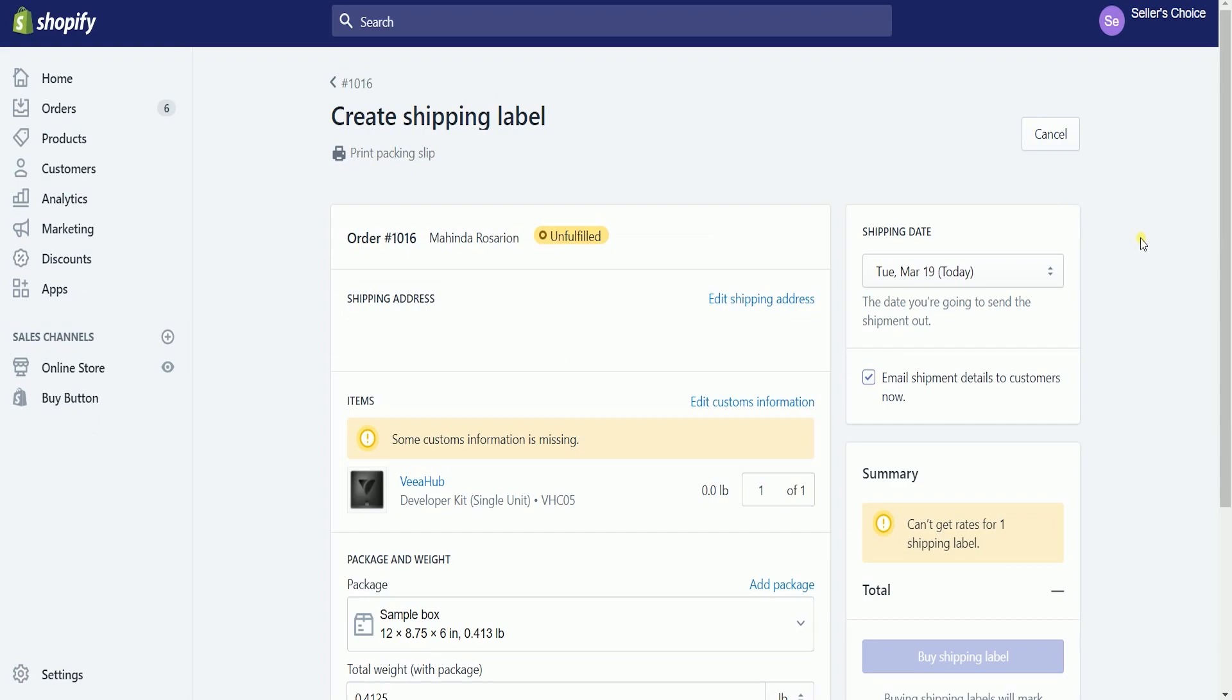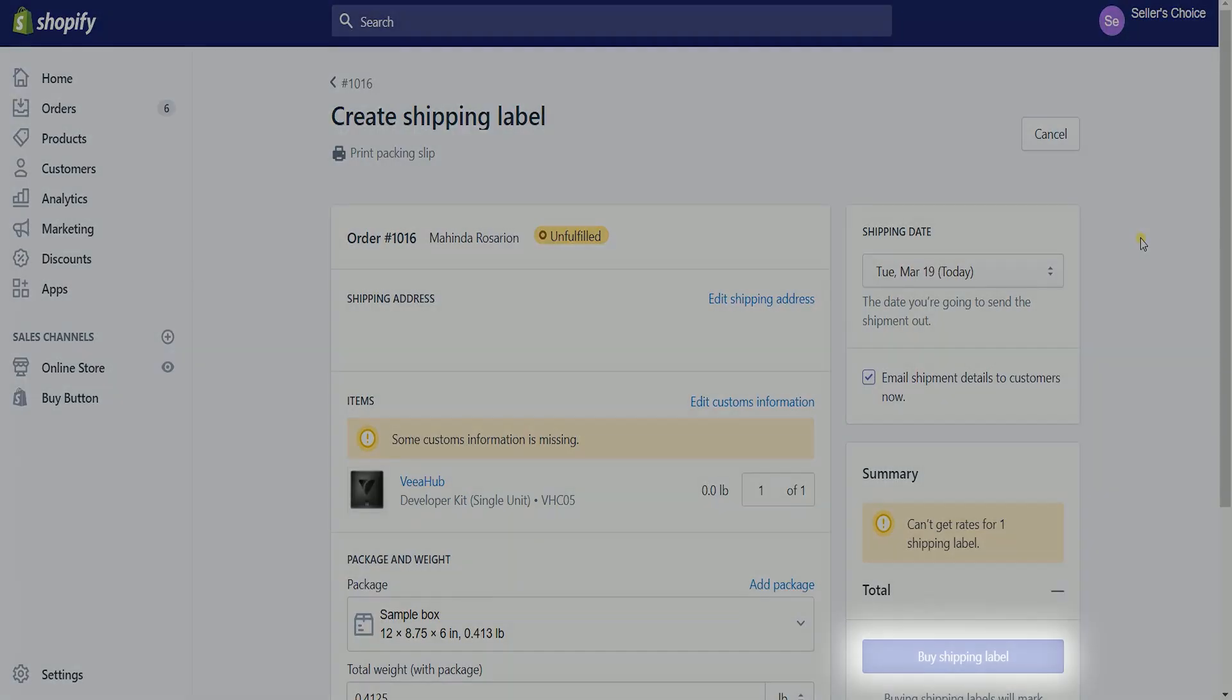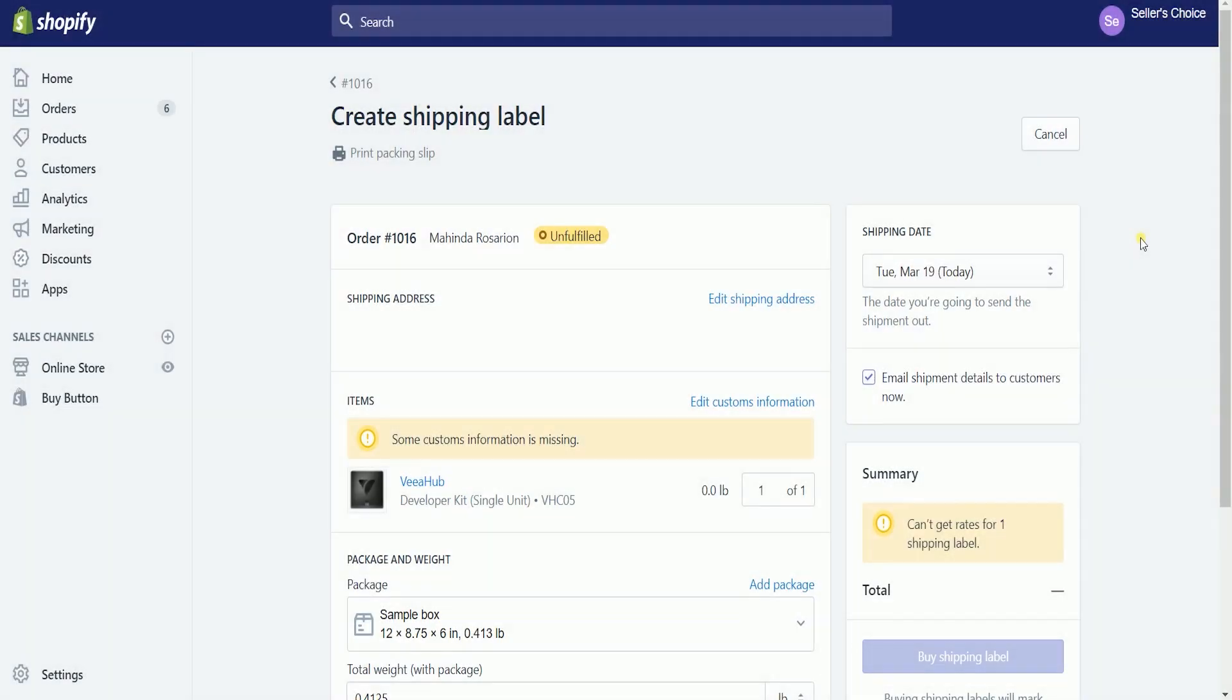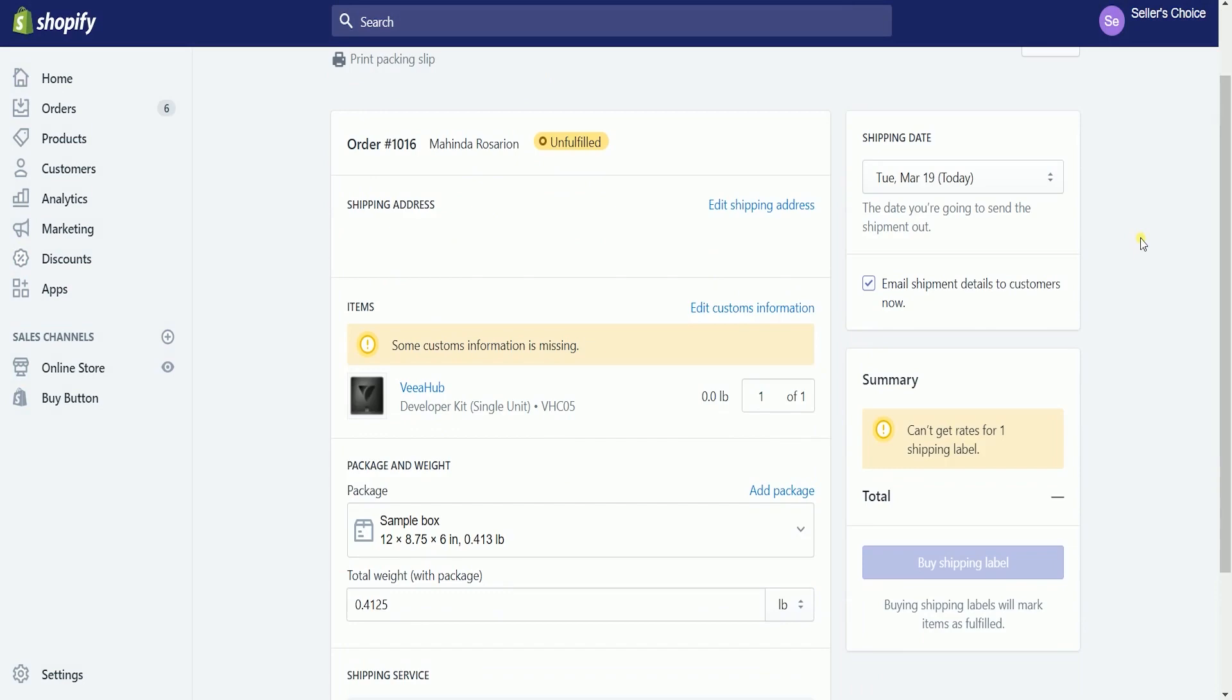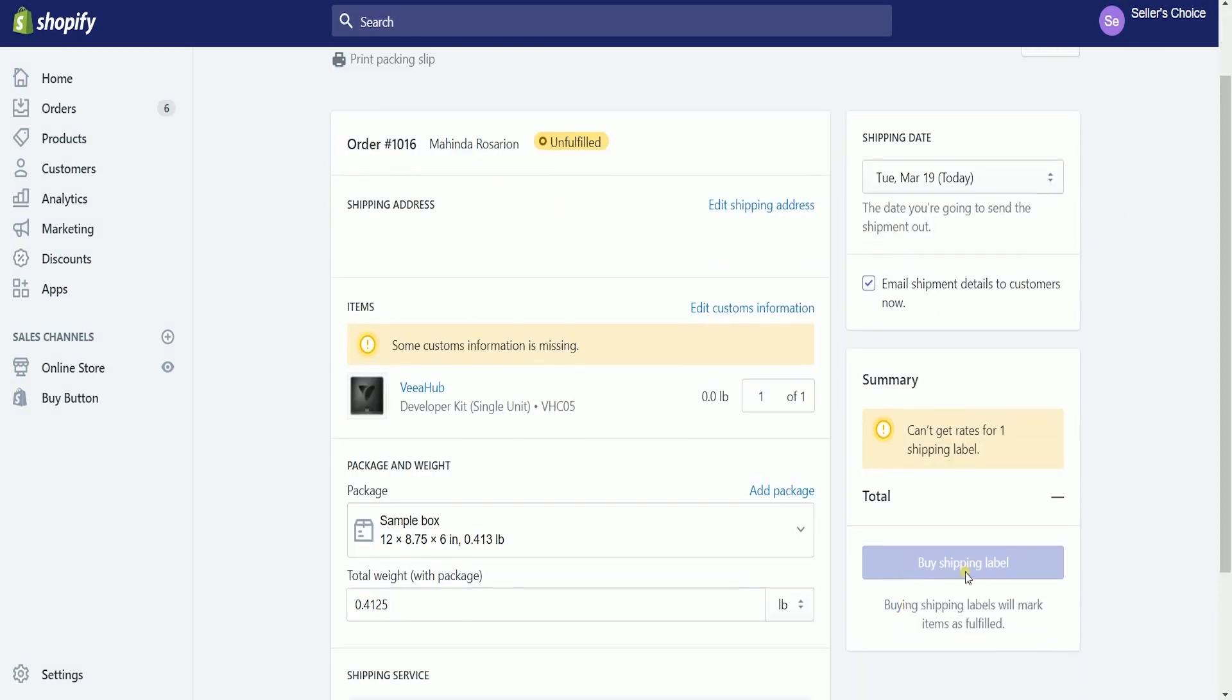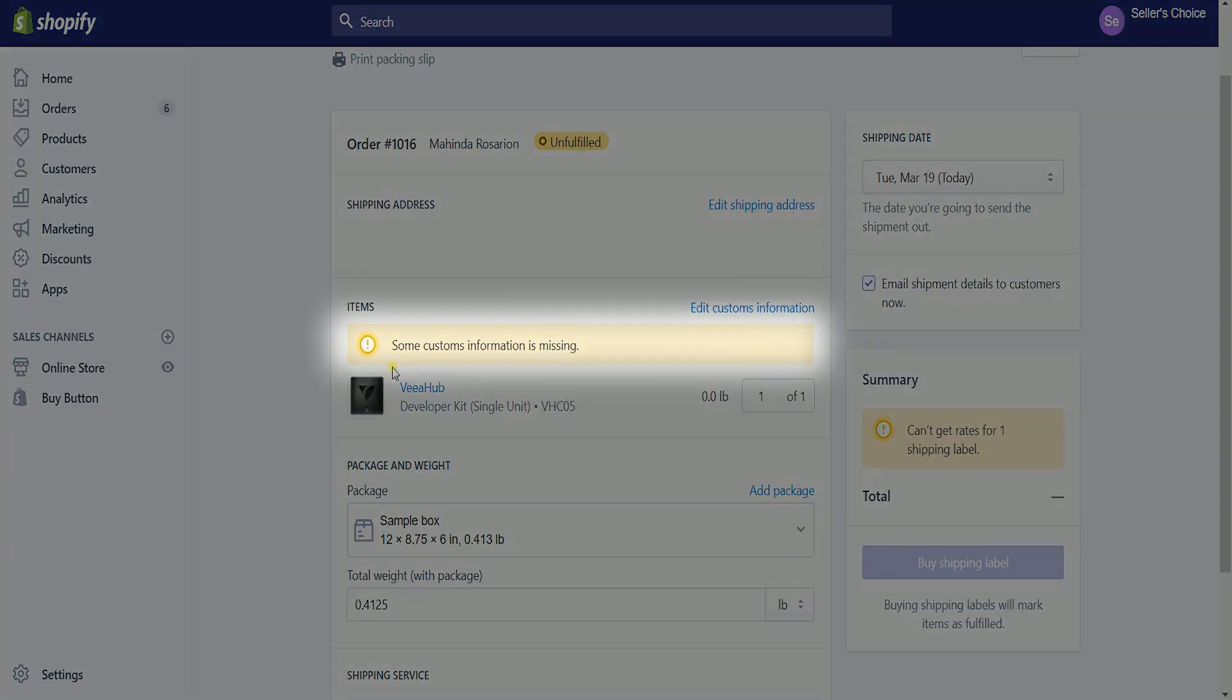As you notice that the Buy Shipping Label button is still grayed out, this is because there's required information that we need to fill out. For this example, you should see a yellow notice on the customs information.